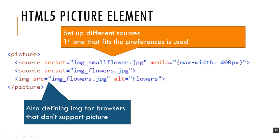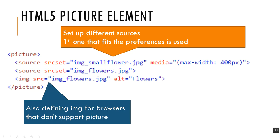Instead of IMG here, I'm writing source. Under srcset, I'm putting the name of the image file that I want to use. Here I'm setting a media rule. I'm saying if the max-width is 400 pixels, then load up this one. Otherwise load up this one. It's accomplishing that same thing. If it's small, load the smaller one. If it's bigger, then it'll load the bigger one.